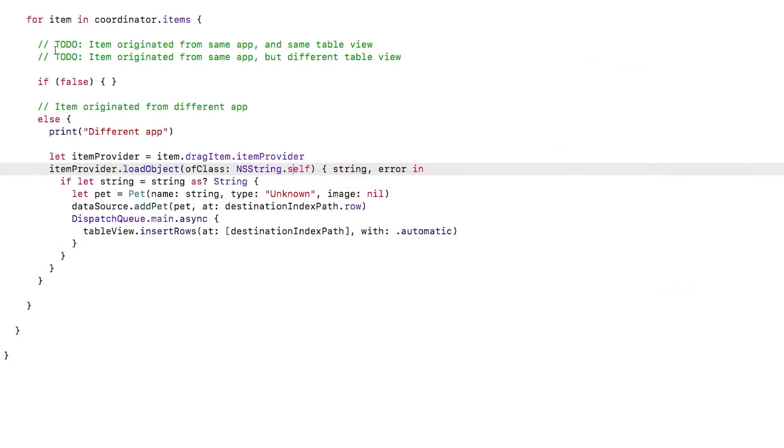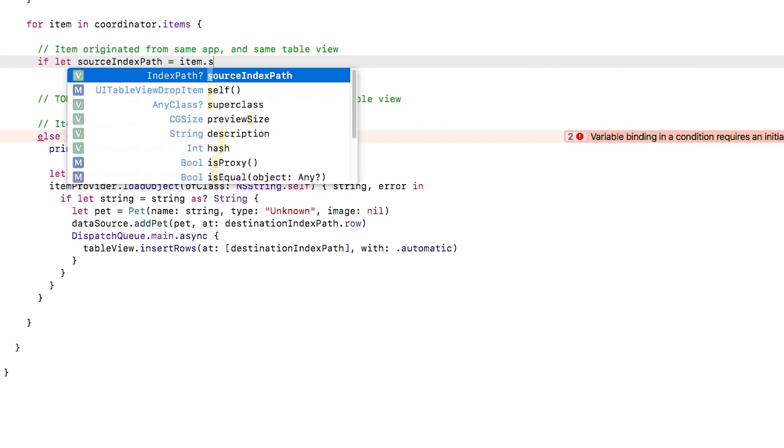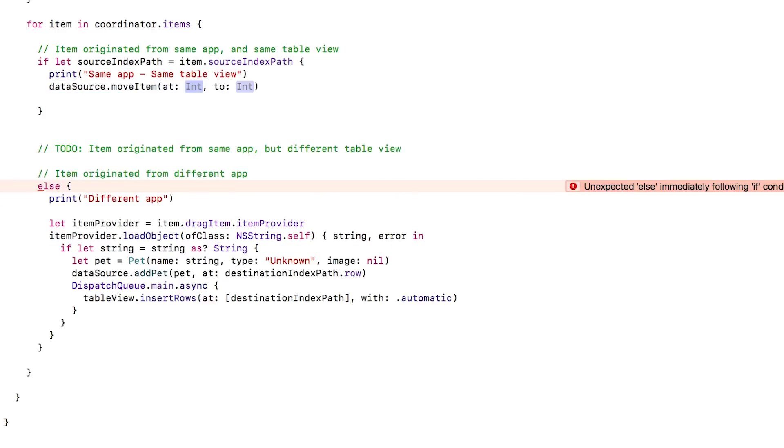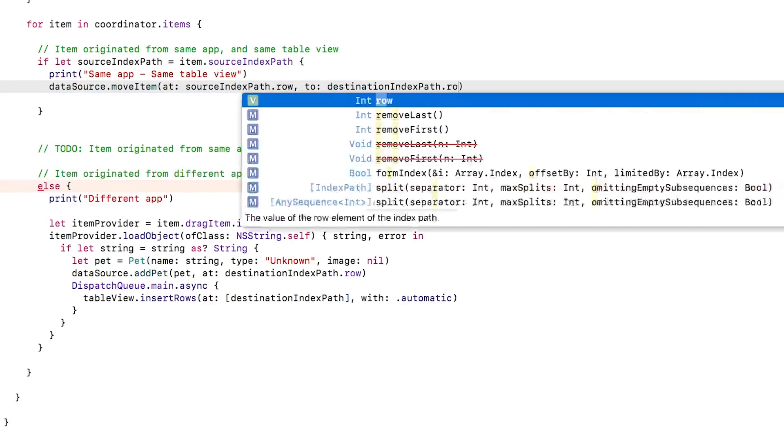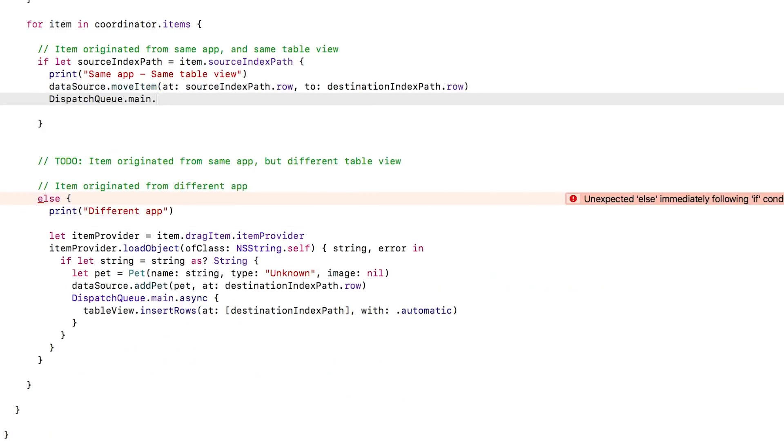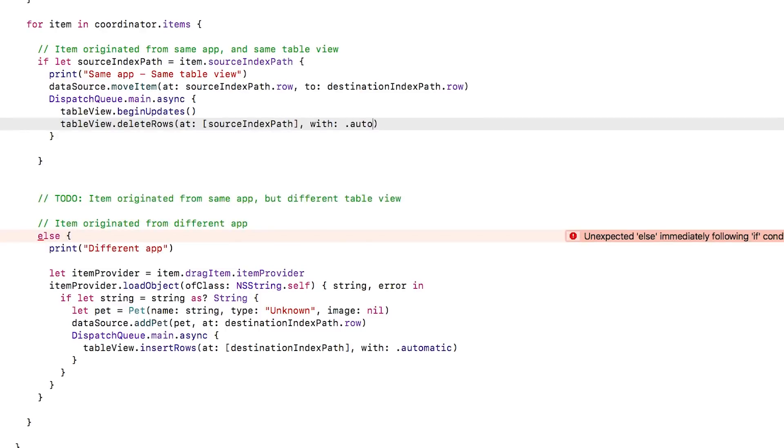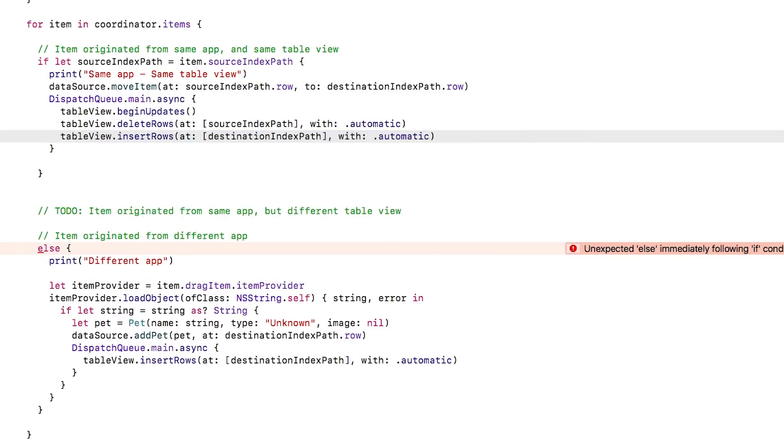Let's fill in that first to do. If the item has the source index path property set, that means it's from the same app and the same table view. So I'll call move item on the data source to swap the positions. Then on the main thread, I'll perform a batch update to delete the row with the source and insert a row with the destination.